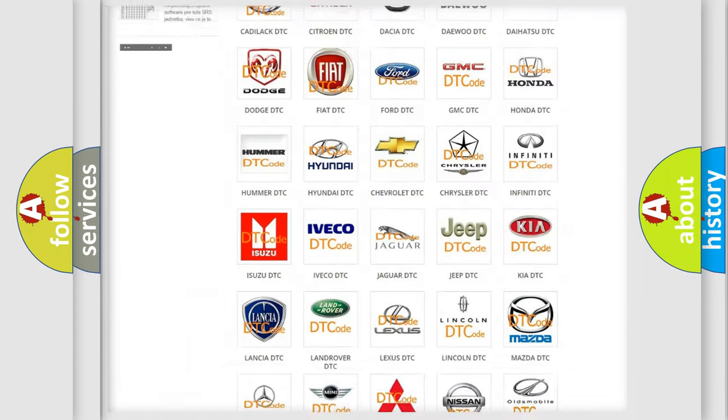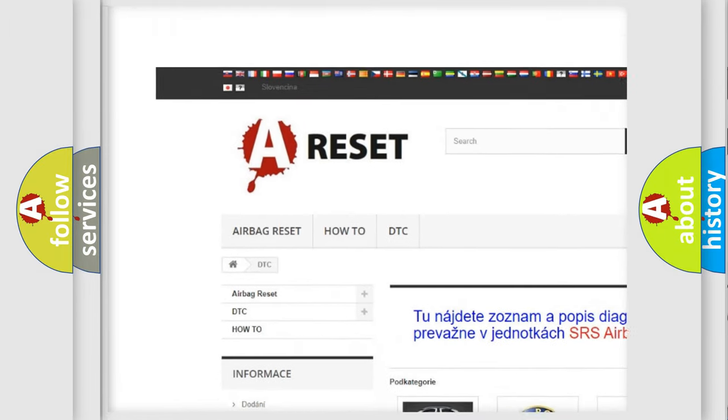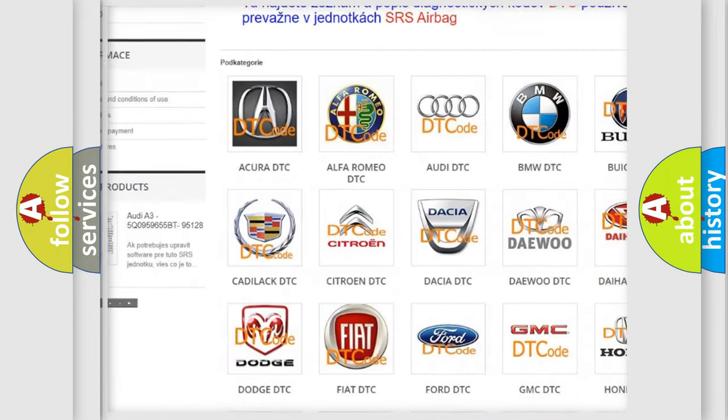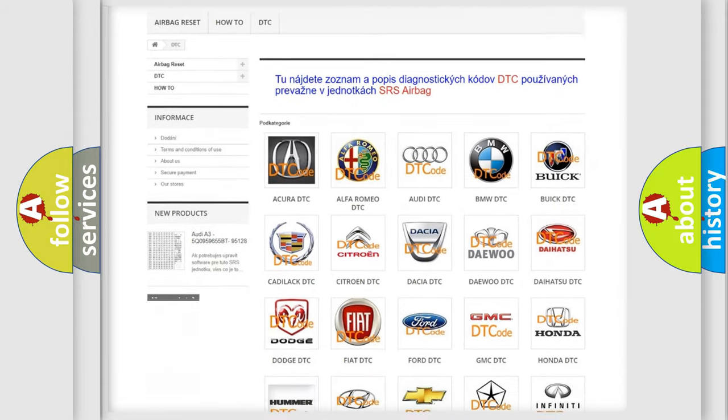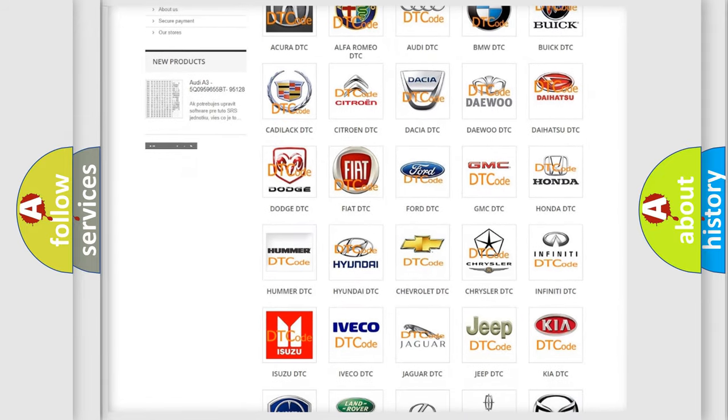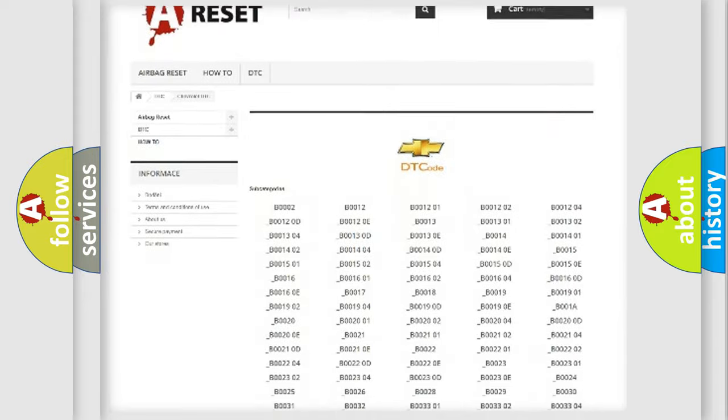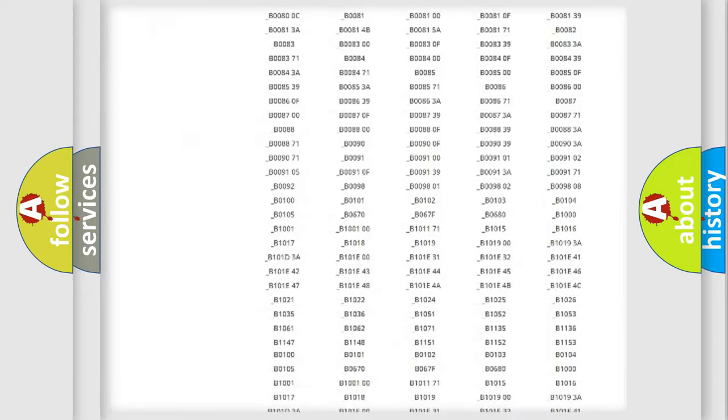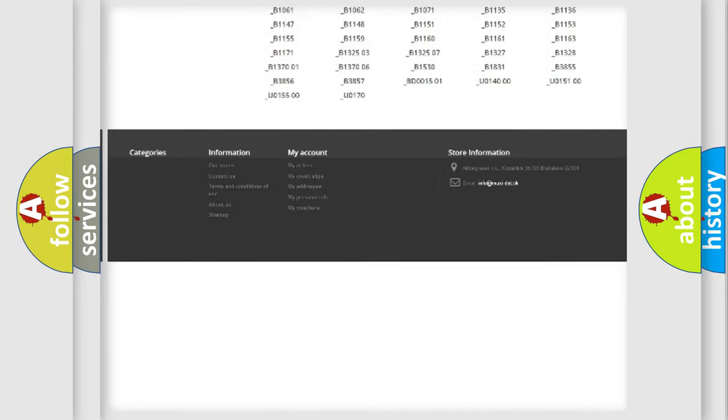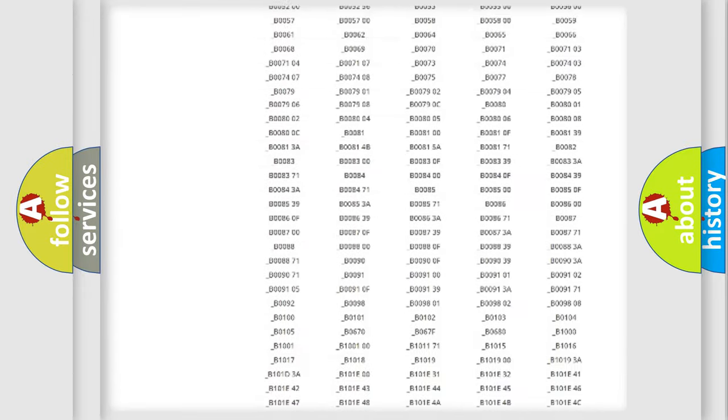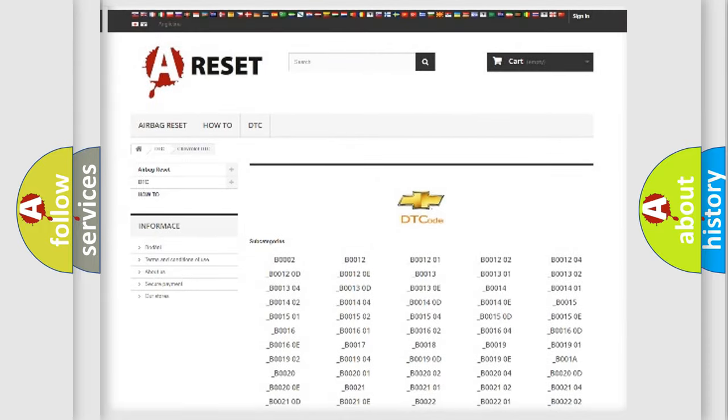Our website airbagreset.sk produces useful videos for you. You do not have to go through the OBD2 protocol anymore to know how to troubleshoot any car breakdown. You will find all the diagnostic codes that can be diagnosed in Chevrolet vehicles, and many other useful things.